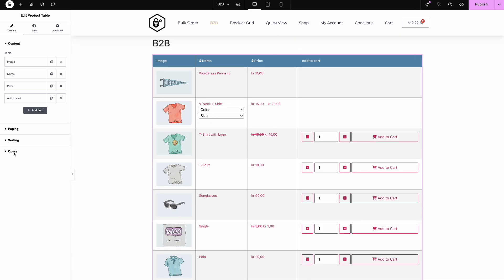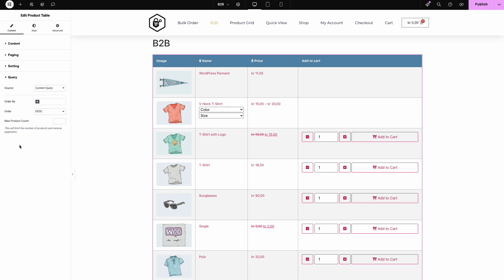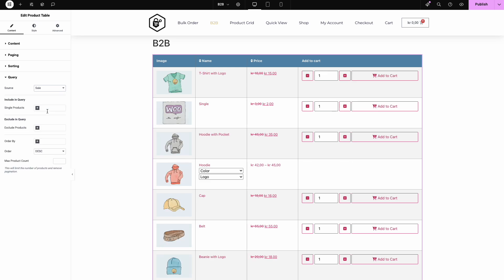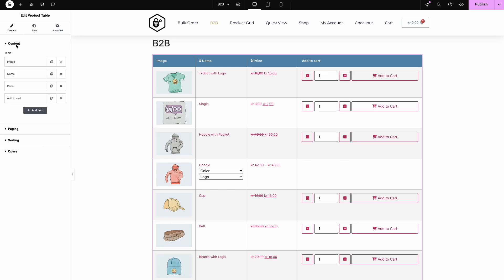Next, head to the query options and select products on sale to showcase your discounted items. Don't worry, you can tweak this later to fit your needs. See how fast that was? Let's keep going.